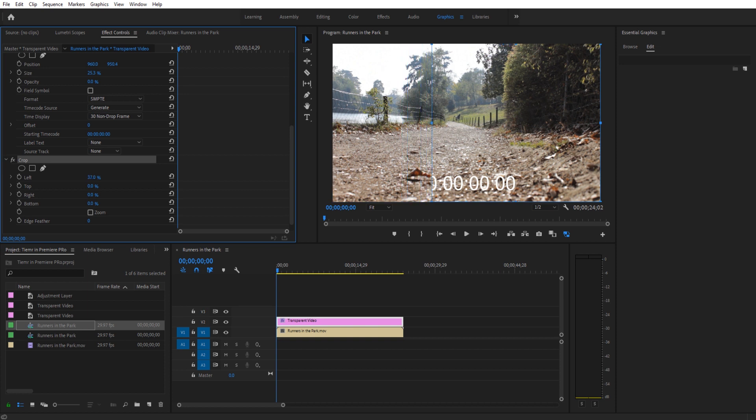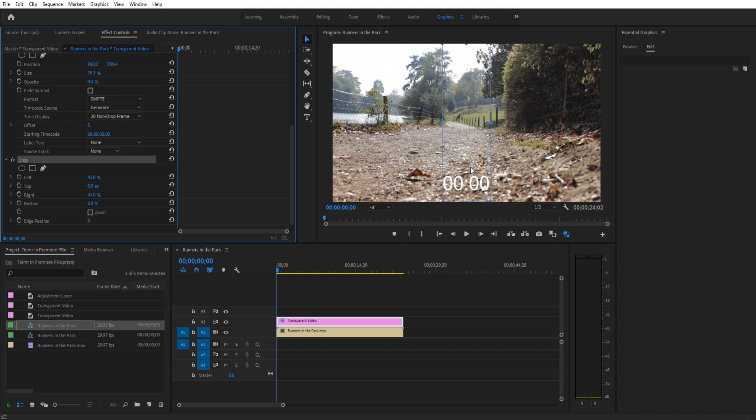So right now I'm going to cut off the hours because let's say we're not going to be using the hours, and we're just going to keep the minutes, the seconds, and then the milliseconds. Well we also don't want the milliseconds, so we're actually just going to drag this over and take that off. So now all we have are seconds and then the minutes here.